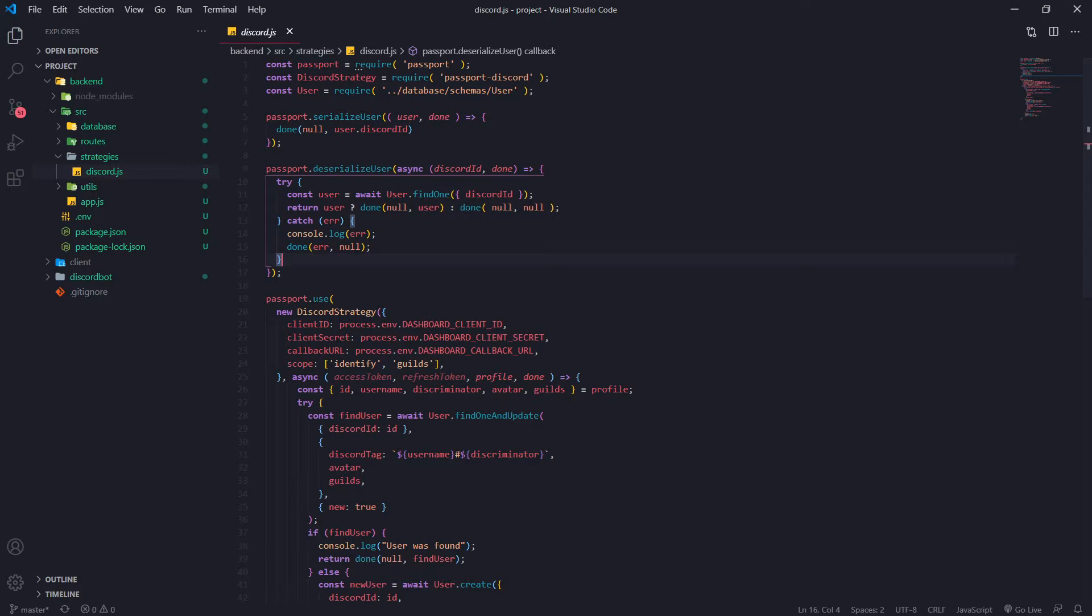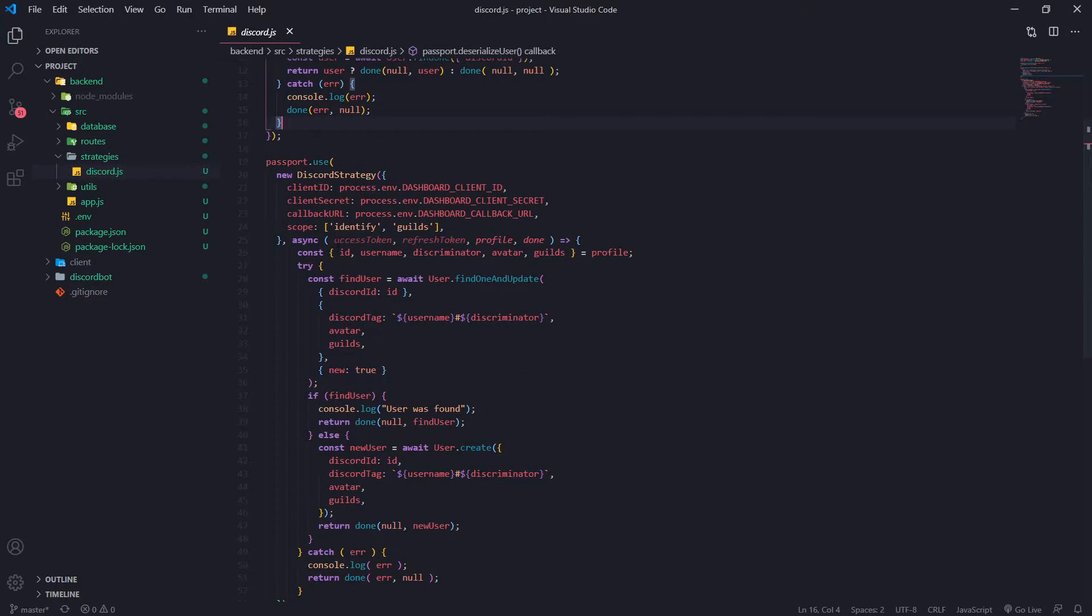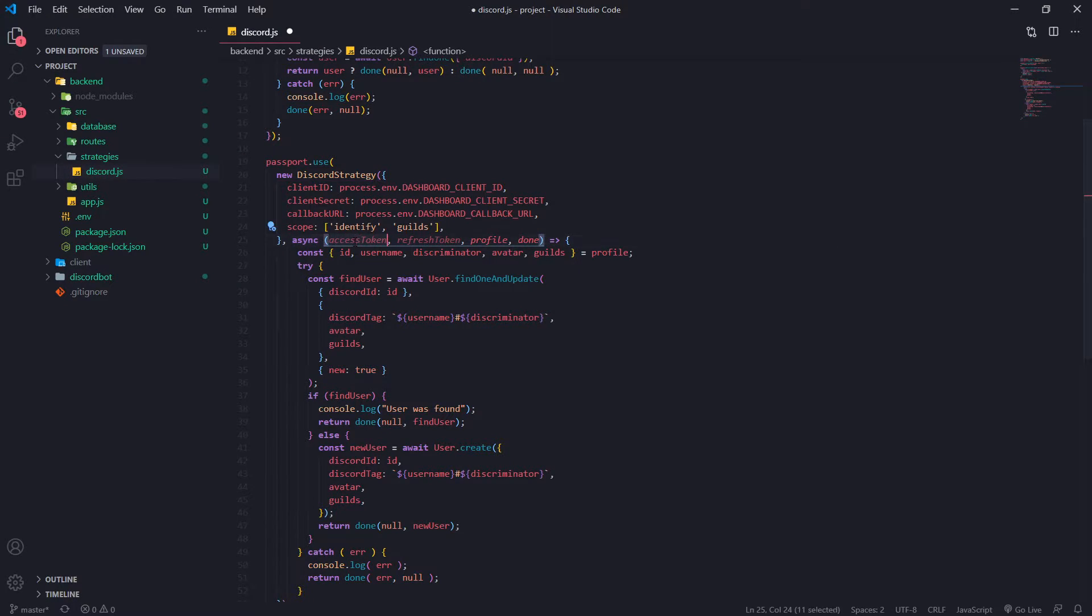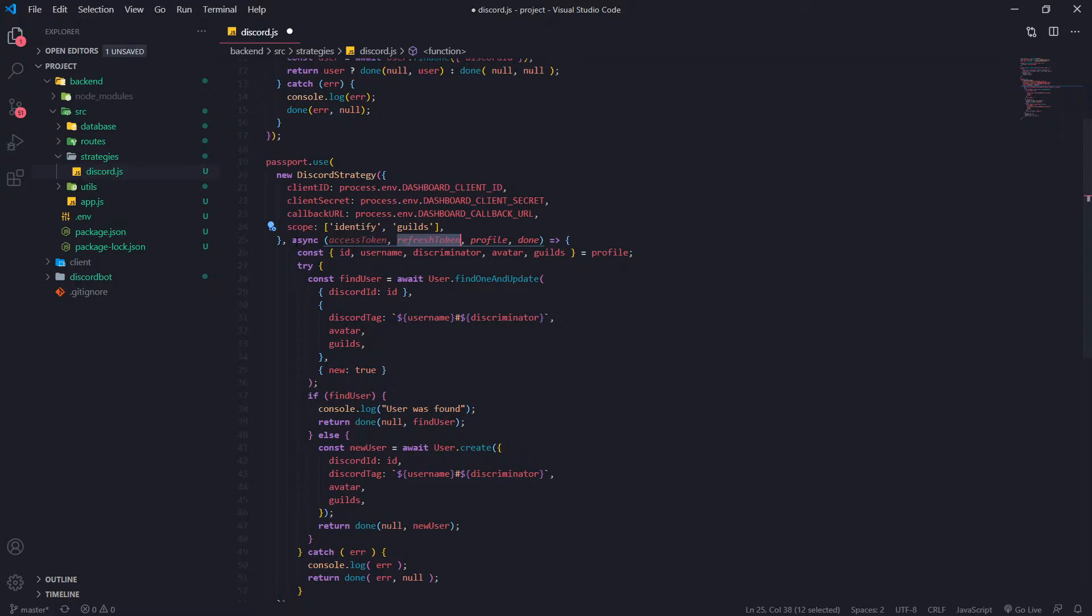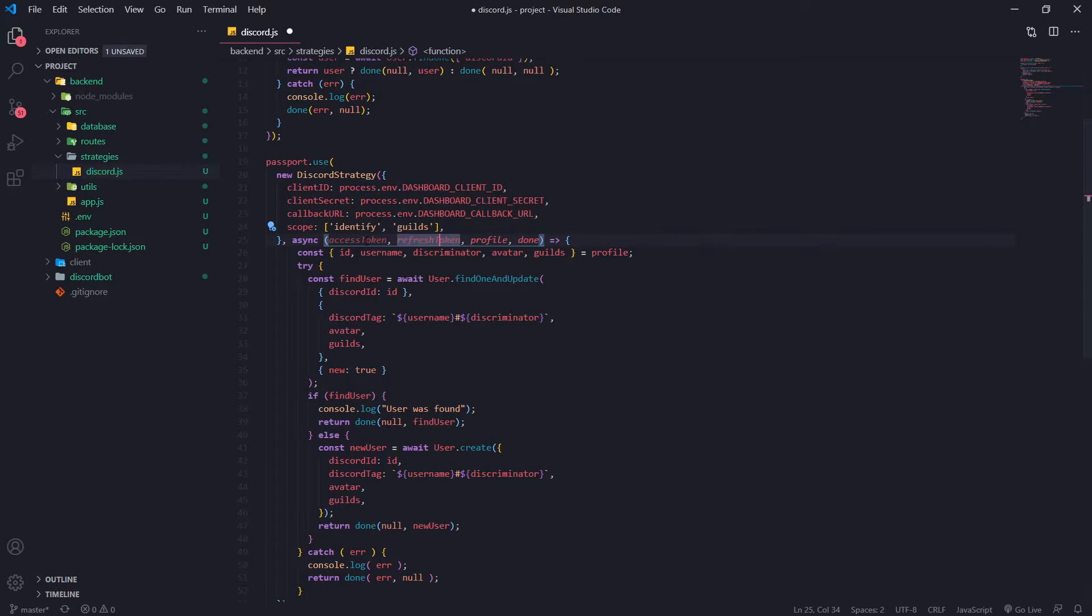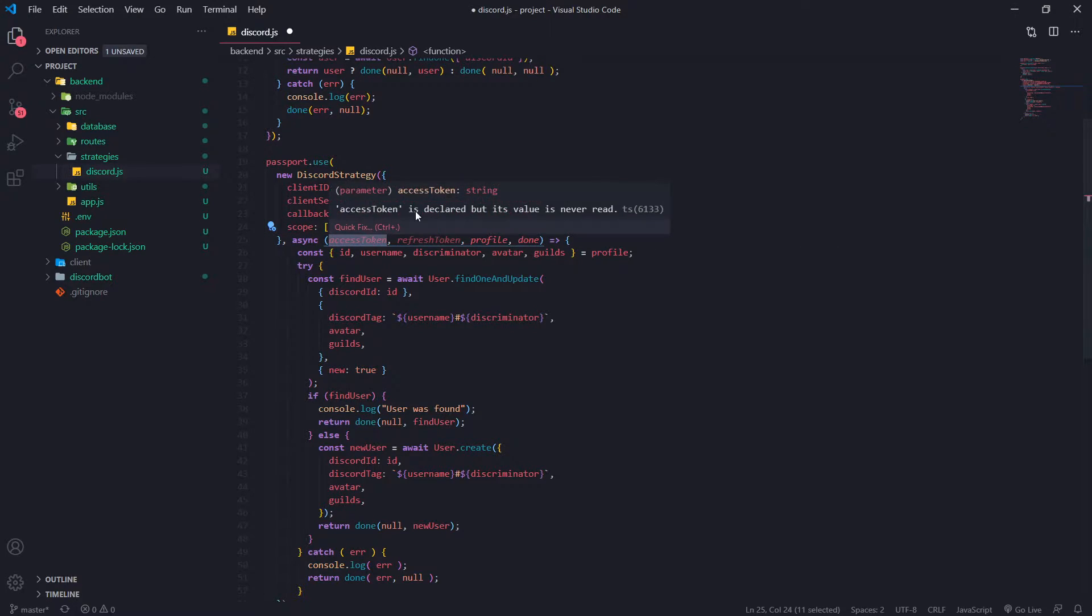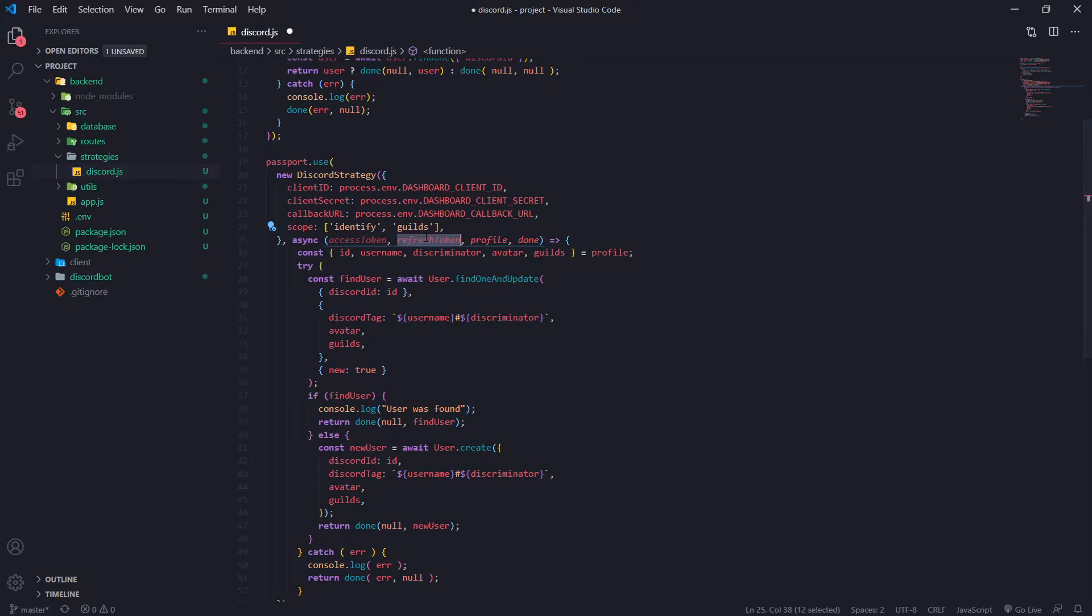Okay, so with passport it actually handles all of the work for you. And there's this one function over here, access token, okay refresh token, profile, done. So this is the function that takes in four parameters and the first two parameters are the access and the refresh token. The second one or the third one is the profile and the fourth one is a callback function. Now we haven't really done anything with the access token or the refresh token.